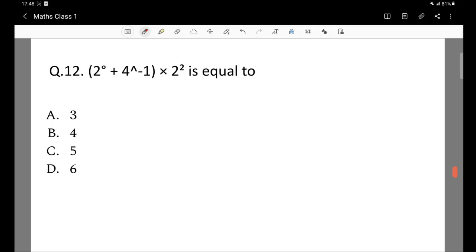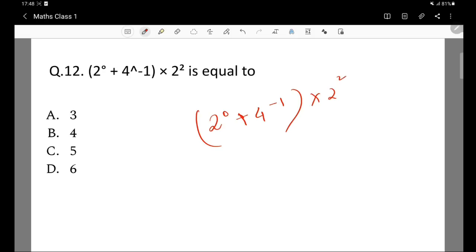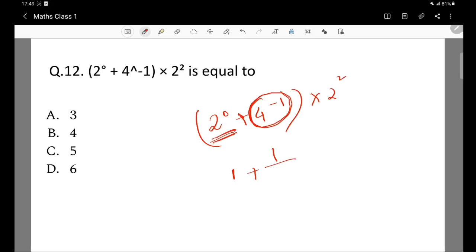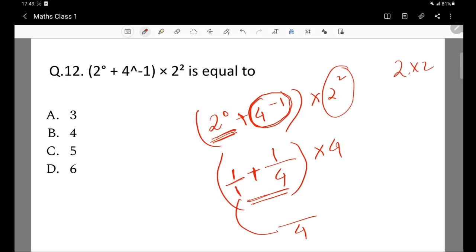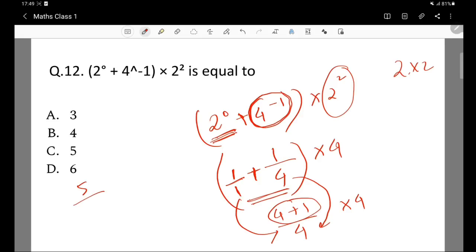Question 12: 2 to the power 0 plus 4 to the power minus 1 multiplied by 2 squared is equal to what? 2 to the power 0 is 1. 4 to the power minus 1 is 1 by 4. 2 squared is 4. So we have 1 plus 1 by 4 multiplied by 4, which simplifies using LCM to 5 divided by 4.